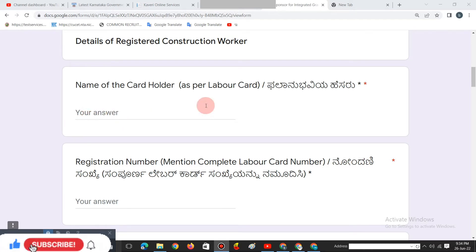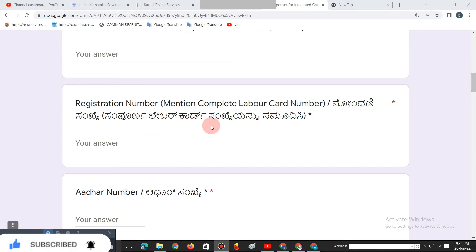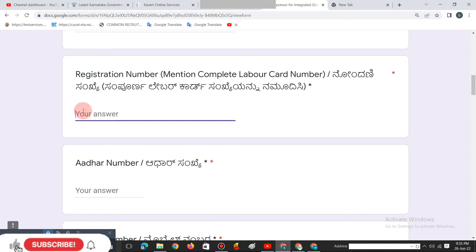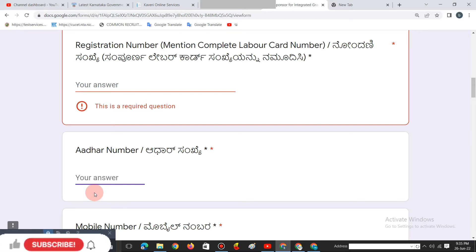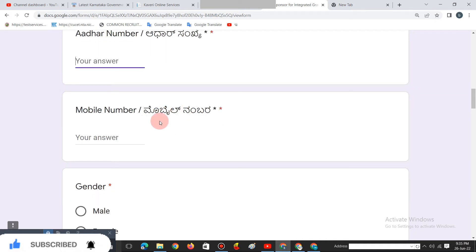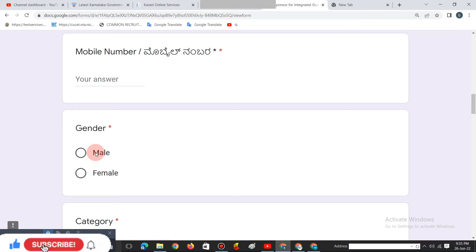In this section, enter your labour card number. You can enter your labour card number in the application. Next is gender — if you are male or female, you can enter accordingly. Next is the category.